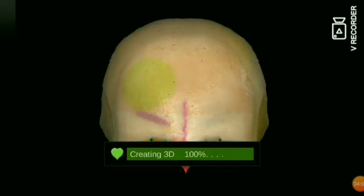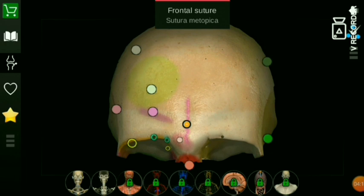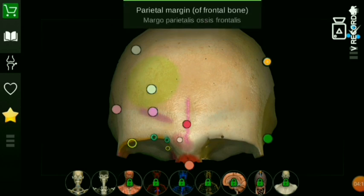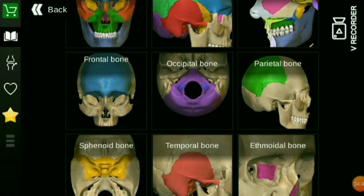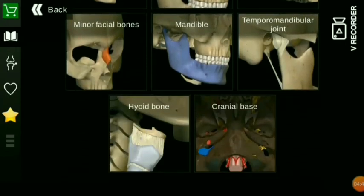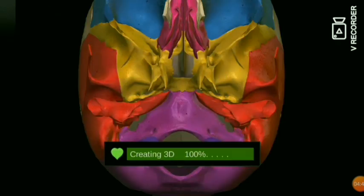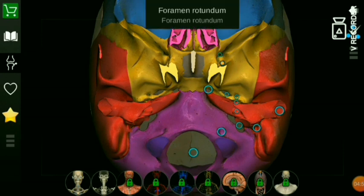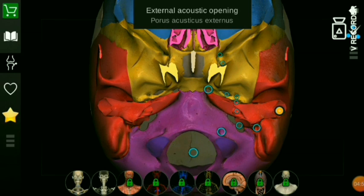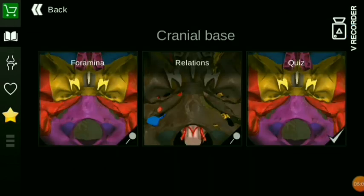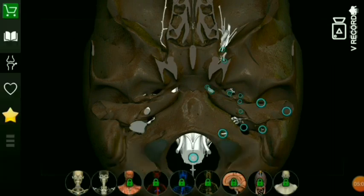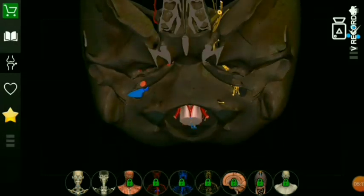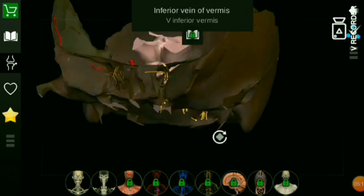This shows the body markings. We will see what the frontal bone is marked with. We will see the name of the frontal bone — tuber, superciliary arch, parietal margin. Here is the frontal bone with all its markings. All the bones are available in the cranial base. We can identify all the foraminas and click on any foramen. This shows the cranial base relations — click on any structure to check cranial base relations.